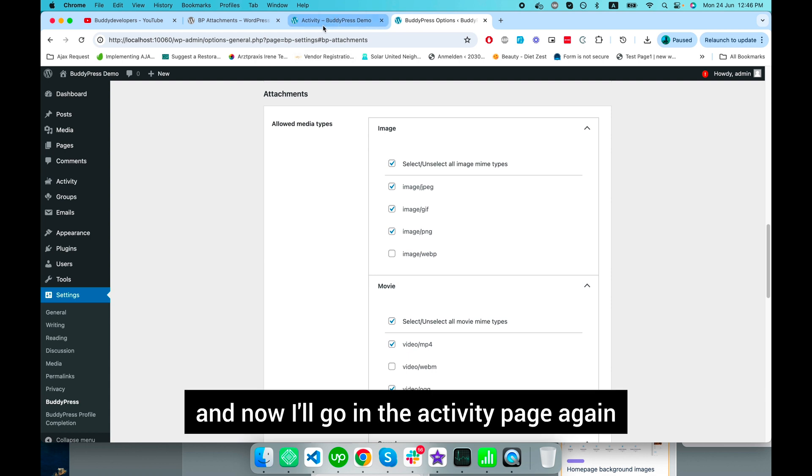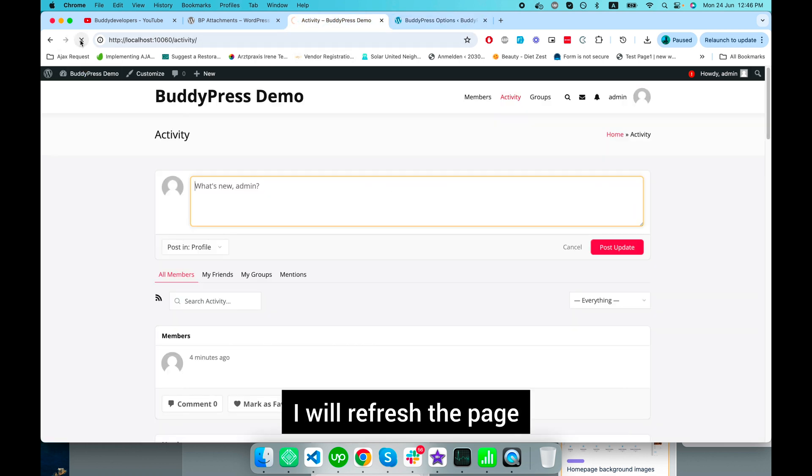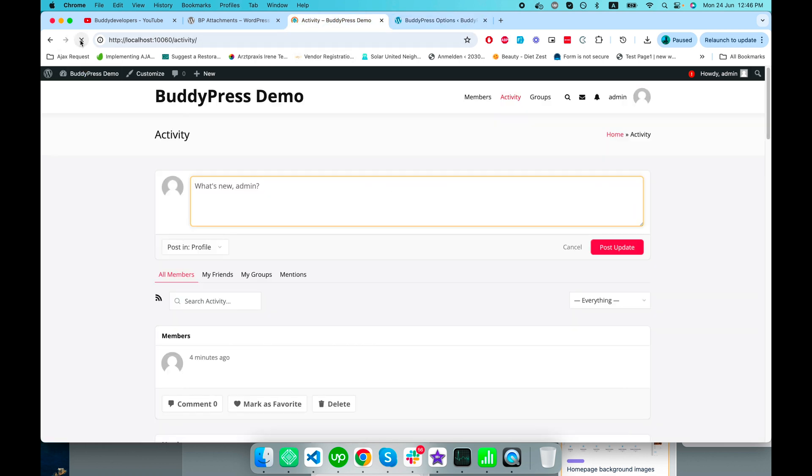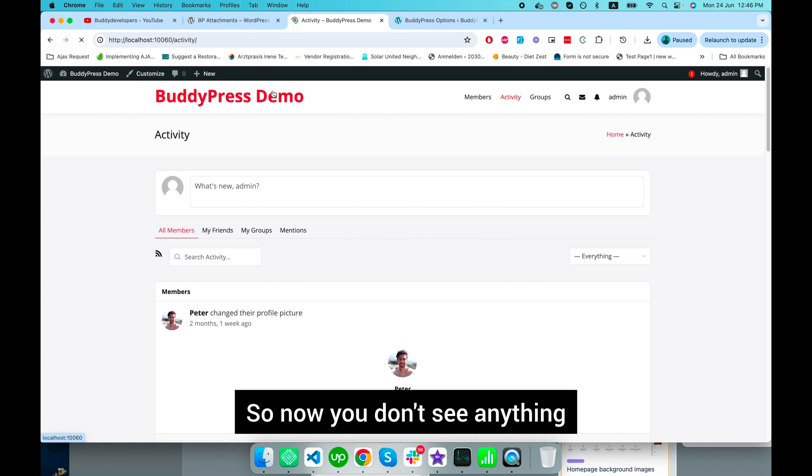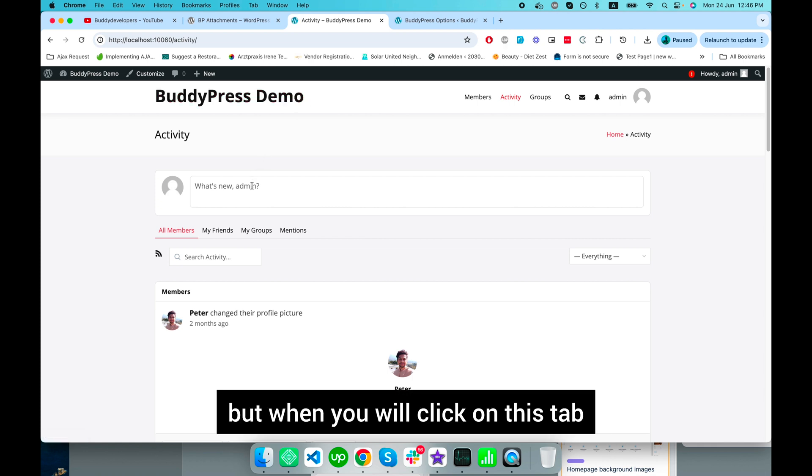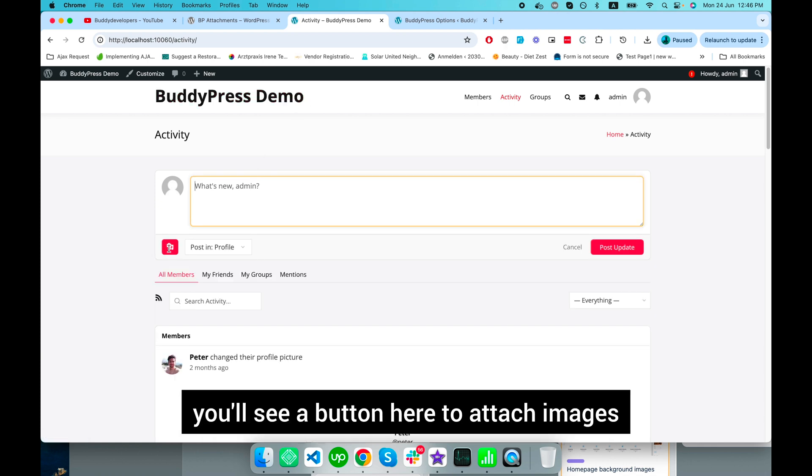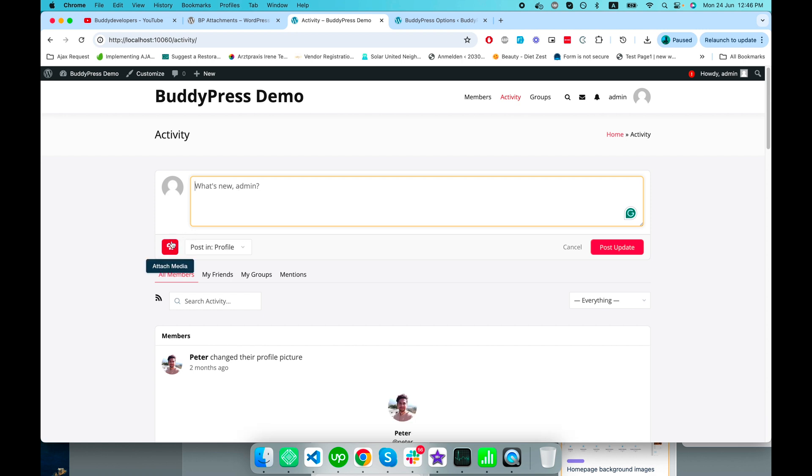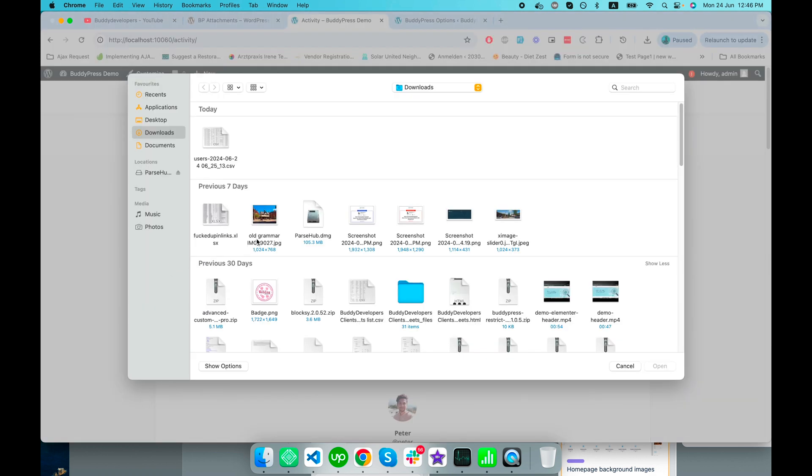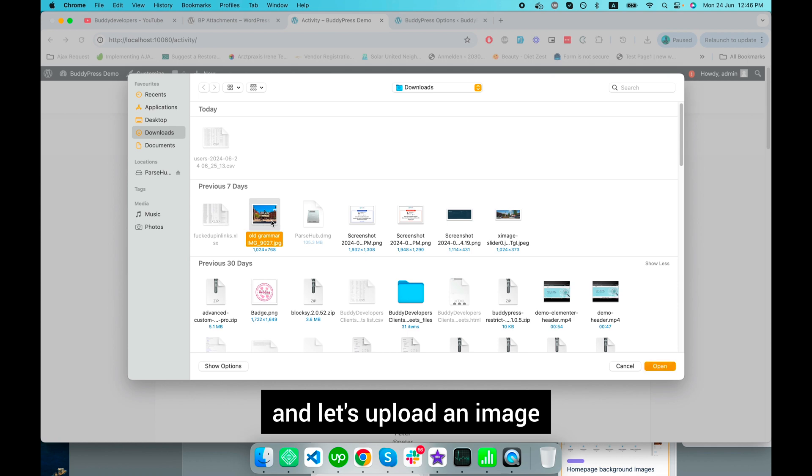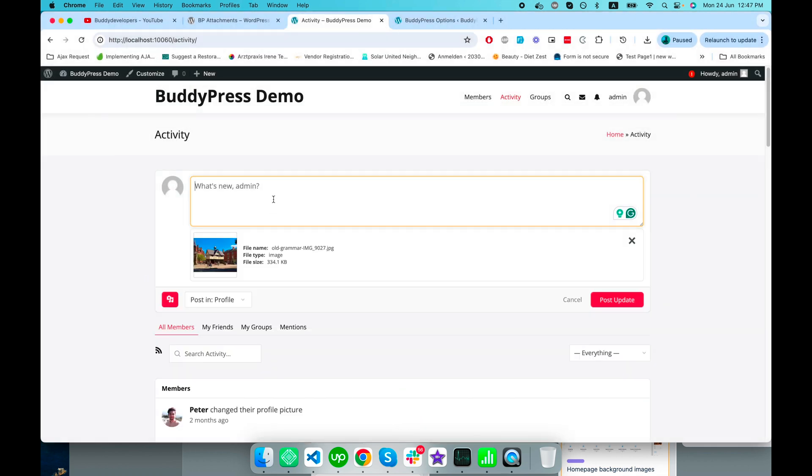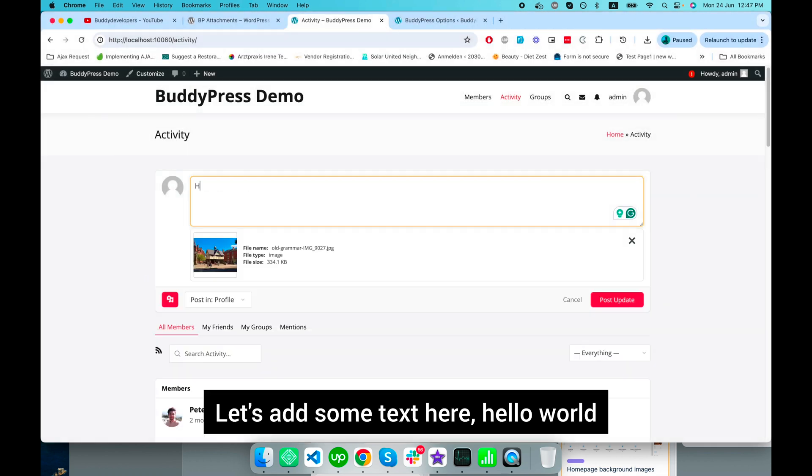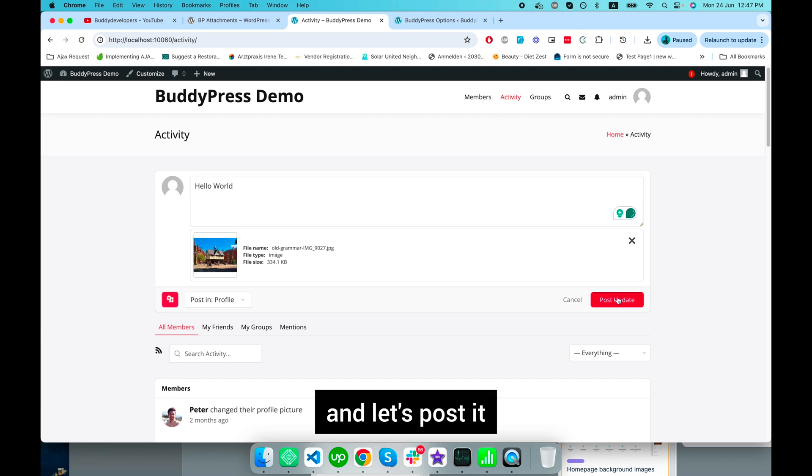You still don't see anything, but when you click in the text box, you see a button here to attach images or media. I'll click on this button and upload an image. Let's add some text - 'Hello World' - and